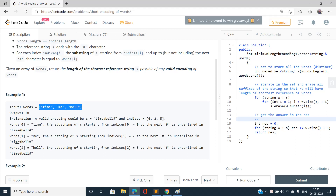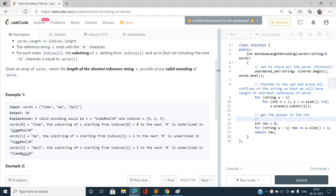To eliminate such words, we store all the words in a set to remove duplicates. Then we erase all the suffixes from every word so that we have the minimum words to be included in our shortest reference string. If some word coincides with any suffix of an already present word, it will be automatically eliminated once we erase all the suffixes of each given word.